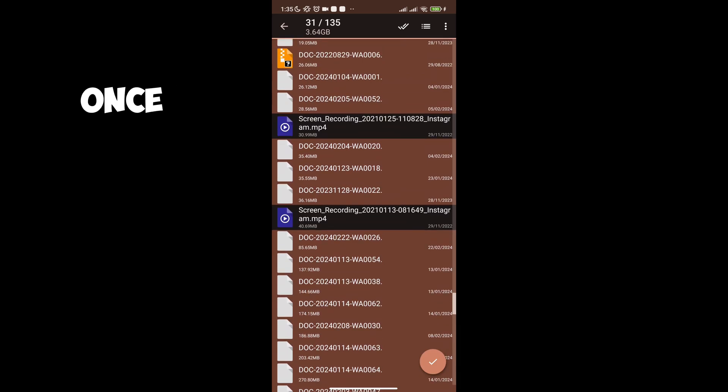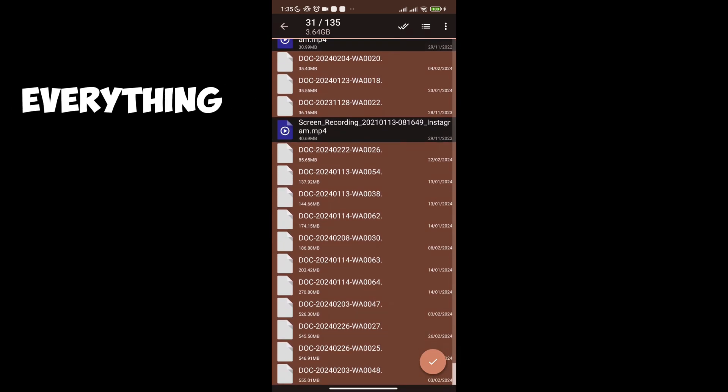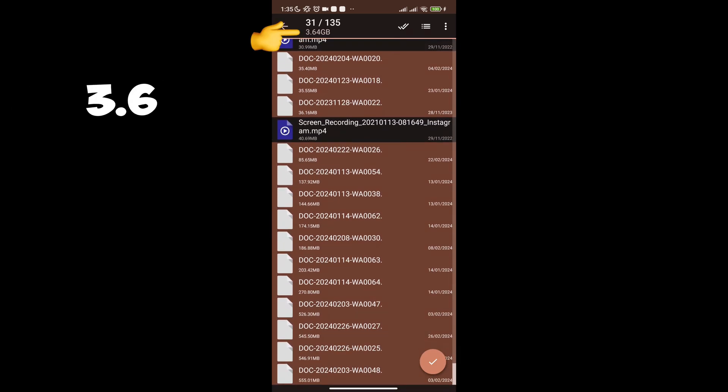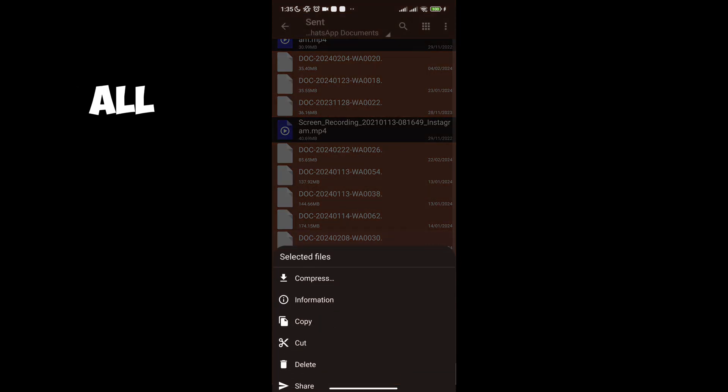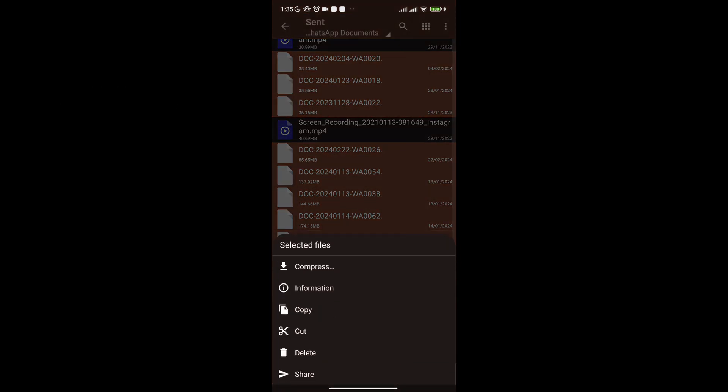Once you select everything, notice we have 3.6 GB worth of excess files selected. Delete all of these.